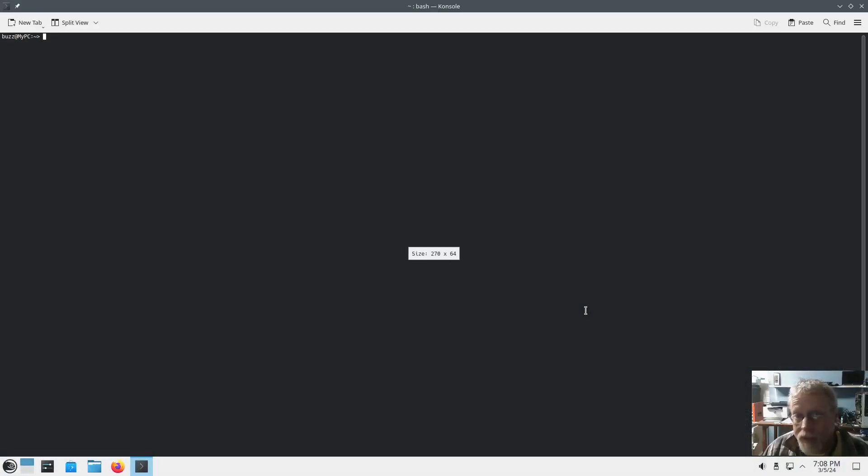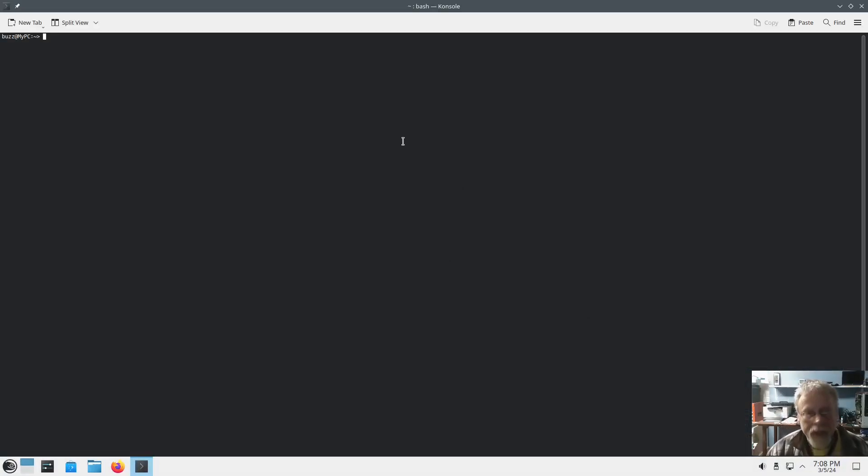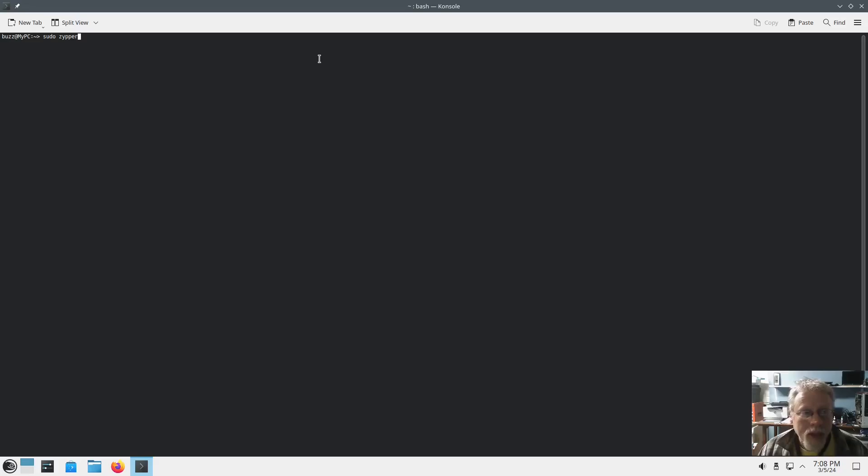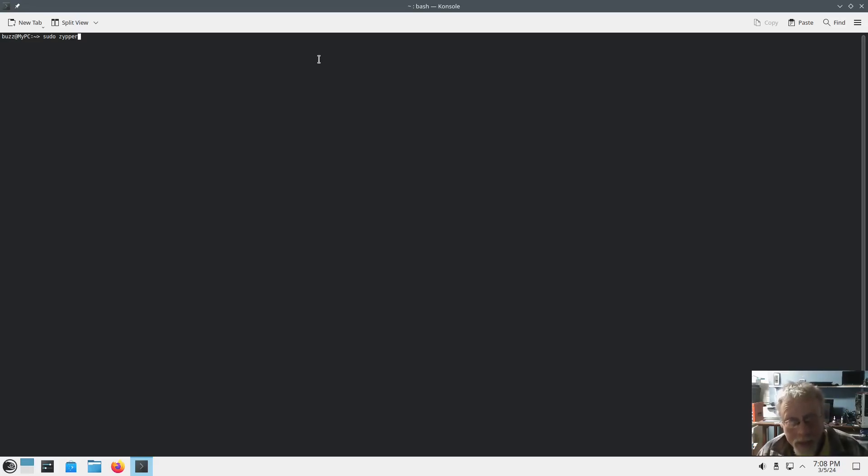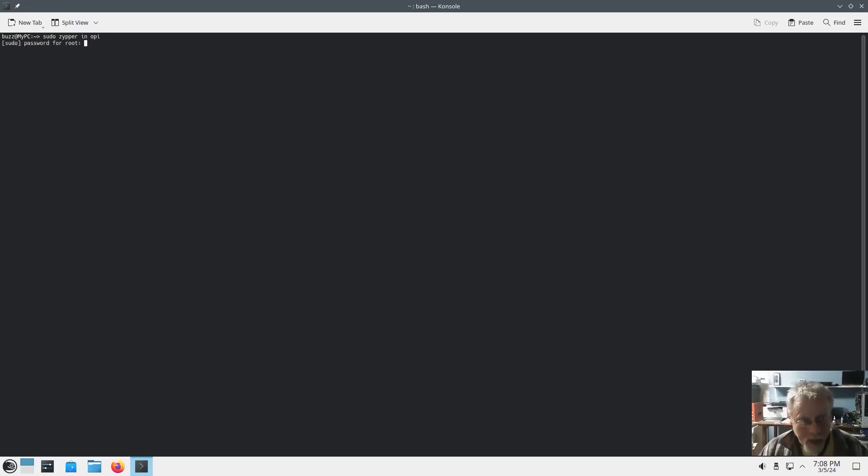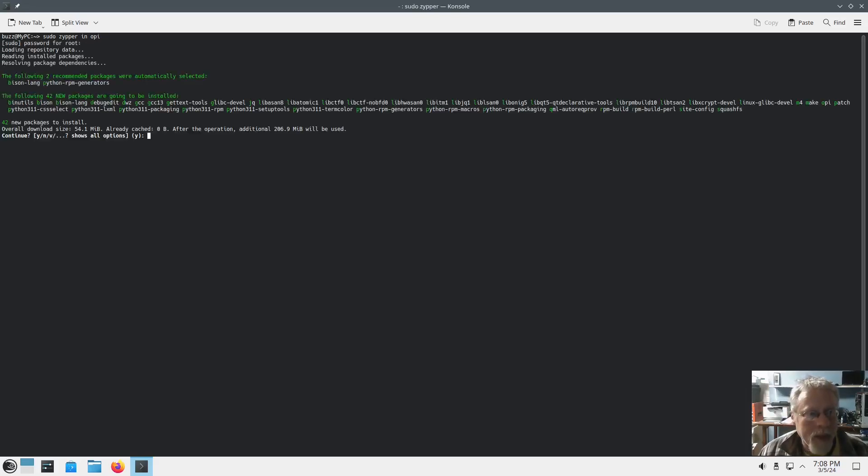So there is that. Now next, one of the very first things that I do on a new OpenSUSE Tumbleweed is I do sudo zipper dup to update. And since I've already done the dup, I'm going to go ahead and do sudo zipper in opi. And opi stands for OBS Package Installer. We're going to go ahead and get that going, get that installed. Hit yes.